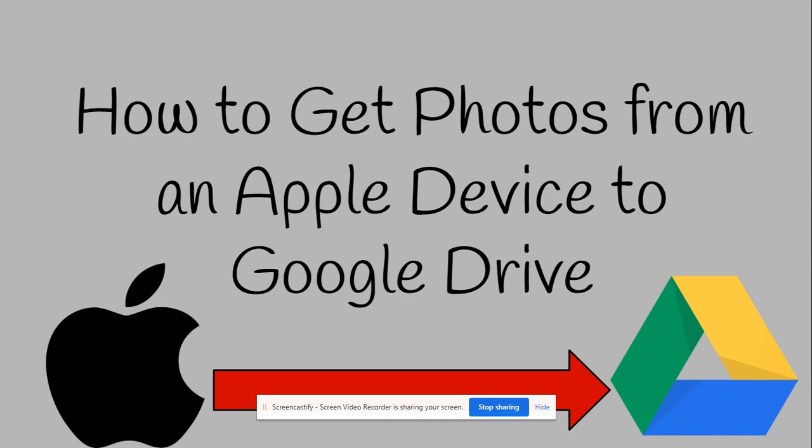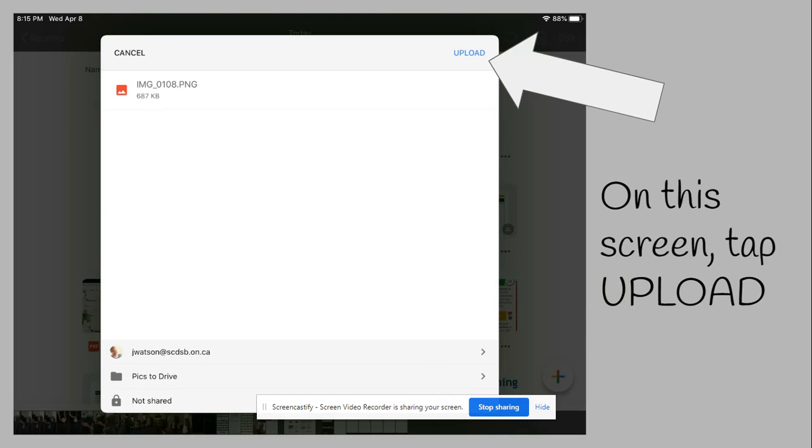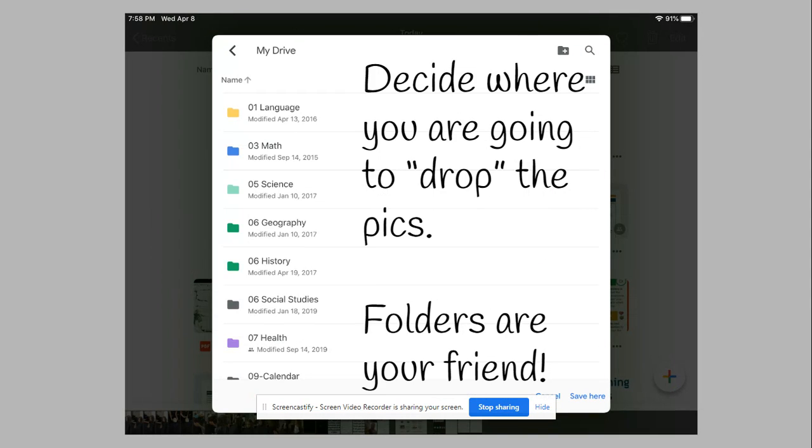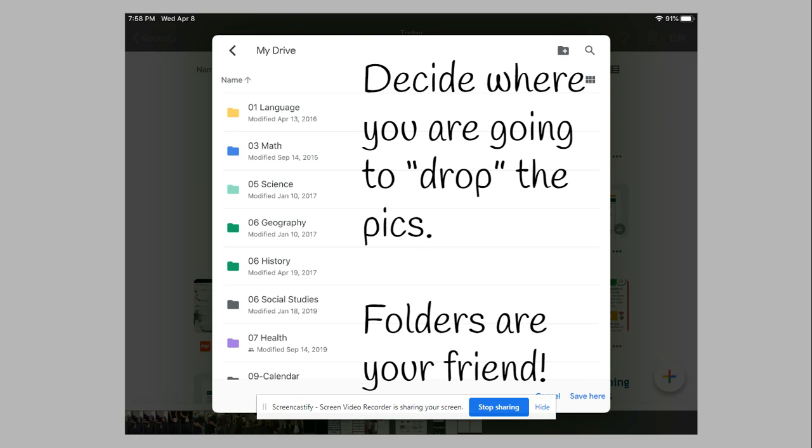One thing I'll go back and talk about is that folders are your friend. At the beginning of every school year, I have my class create inside their Google Drive a folder with the name of the school year—this year it was 2019-20. Then inside that folder, I have them create one folder for each subject.